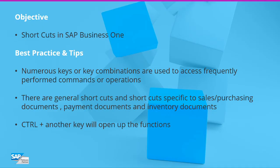Welcome to the session on SAP Business One, Keyboard Shortcuts. In SAP you can use numerous keys or key combinations to access frequently performed commands or operations.